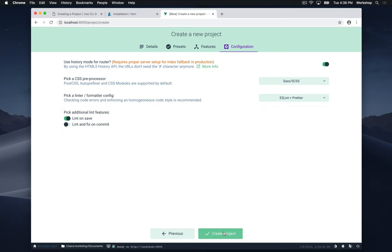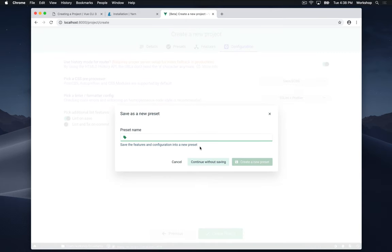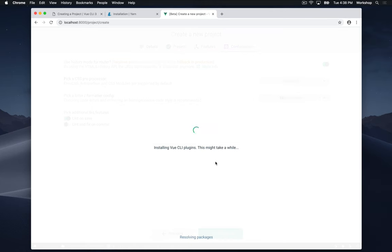So after this we're going to click create project. And it's going to ask if we want to save a new preset, but I'm going to continue without saving. But if you do want to save, next time you create a project you can use the same configurations all over again. So after you click that, it's going to install and it's going to take a little bit of time to do all the dependencies, plugins and packages. So just wait a little bit.